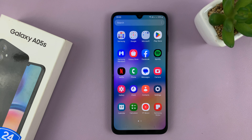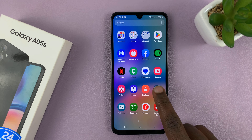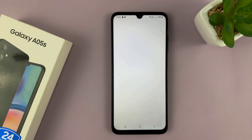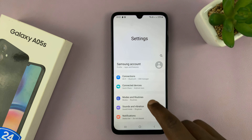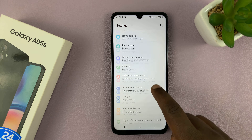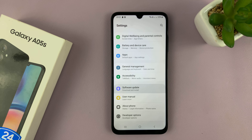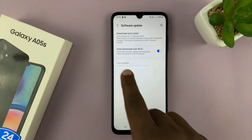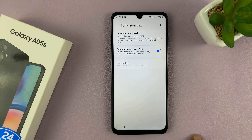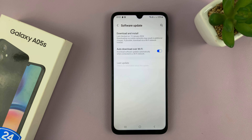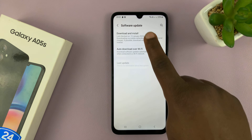Now, alternatively, if you want your phone to automatically download and install updates in the background, you can tap on Settings. Under Settings, scroll down to Software Update and tap on that. Then enable 'Auto-download over Wi-Fi.' So whenever you have Wi-Fi, your phone will automatically download software updates, and it may or may not install during the night as long as you've plugged in your phone to charge.